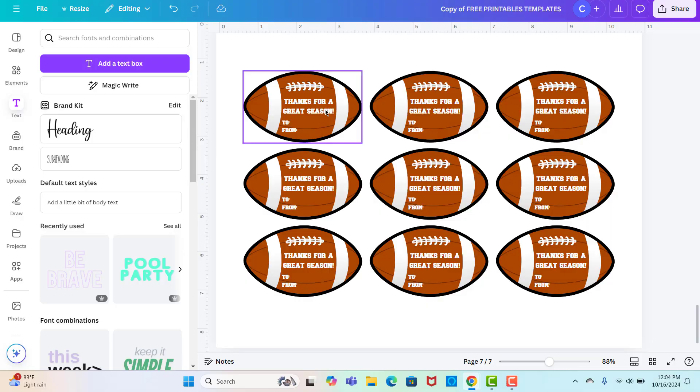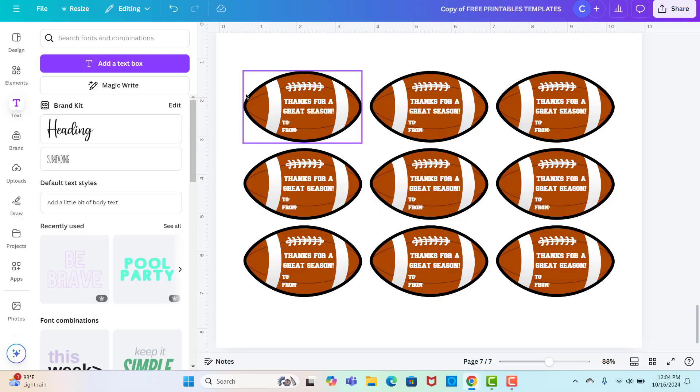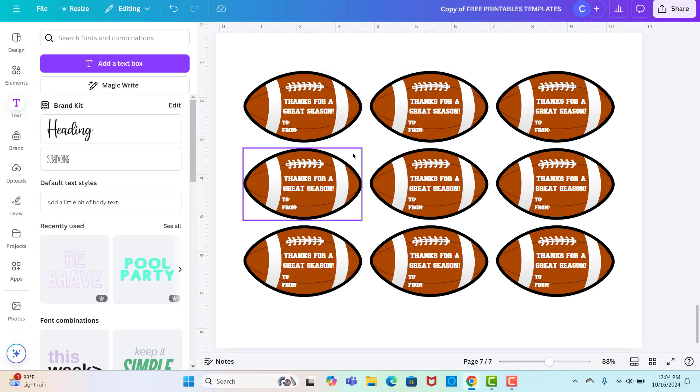And then for this one, they can just punch a hole wherever they want to put the hole for hanging it. So they could put it on the end or they can put it up here, wherever they decide to do it. A lot of times I don't put the hole on the tags just so people can choose what they want to do.